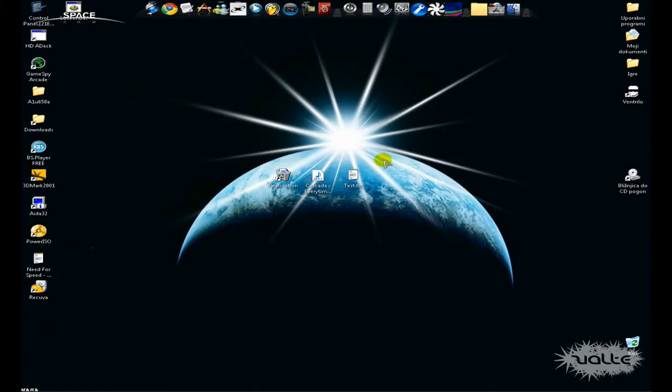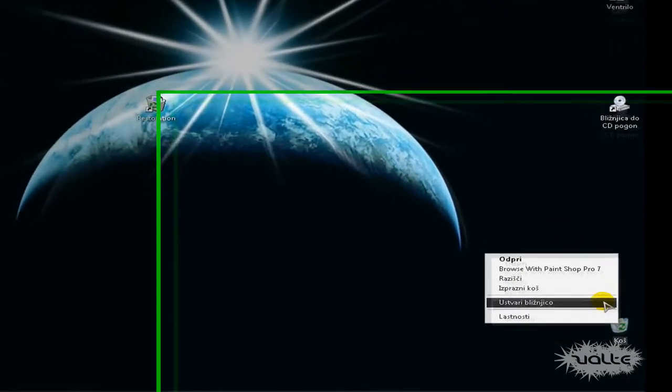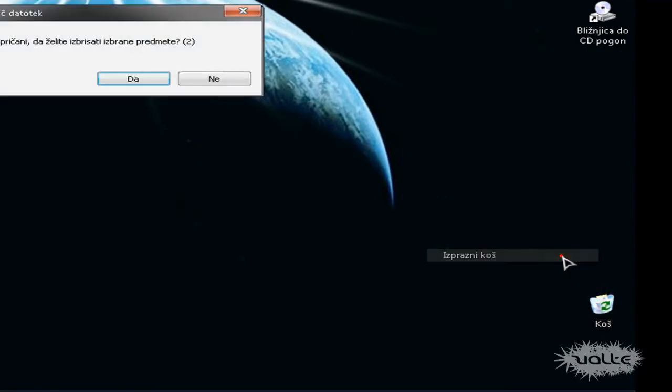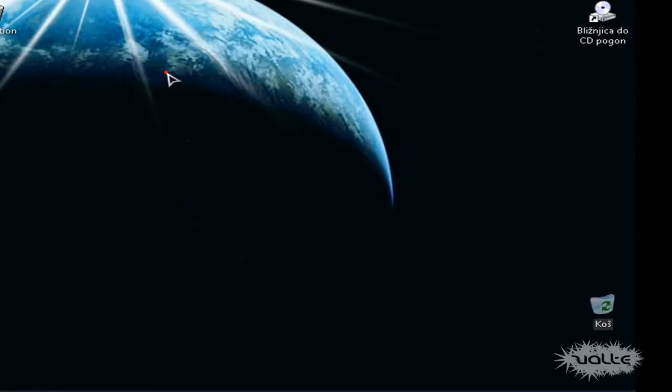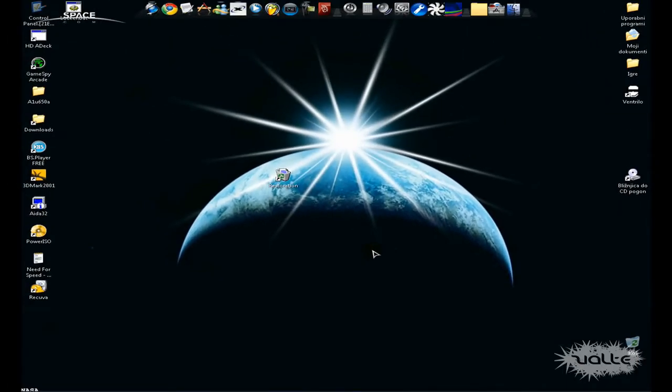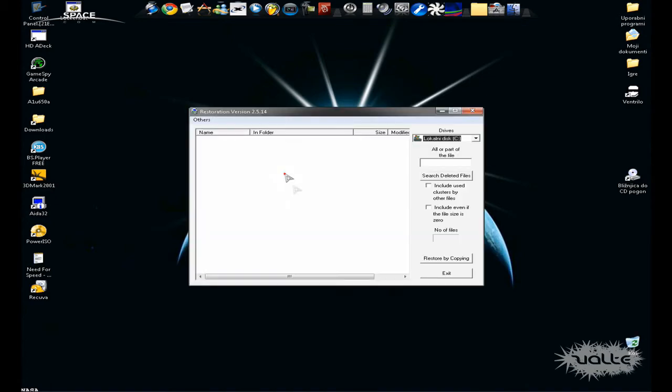But what if you delete something and you accidentally empty the Recycle Bin? My files are gone? No they aren't. What you need to do is just use this software.